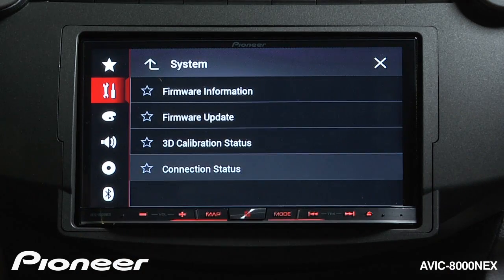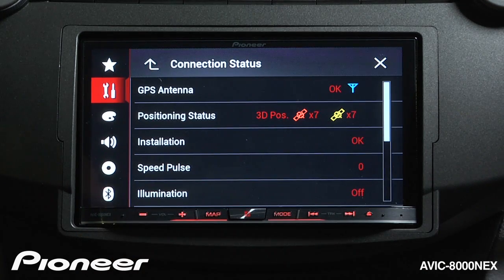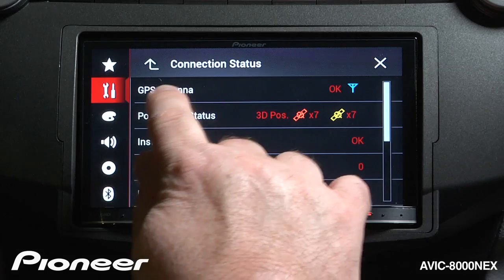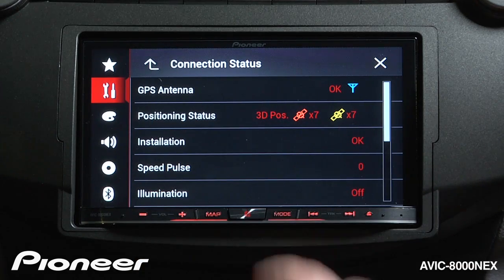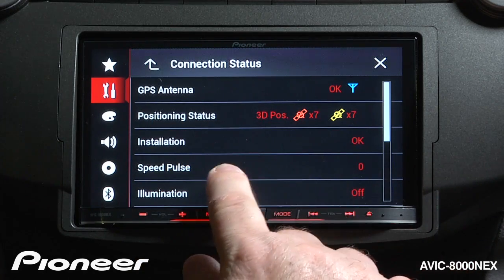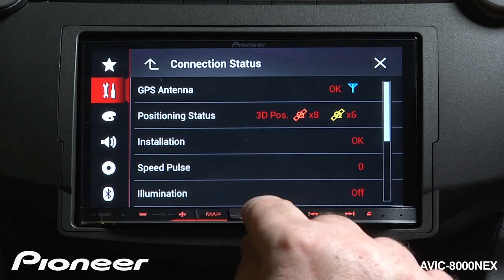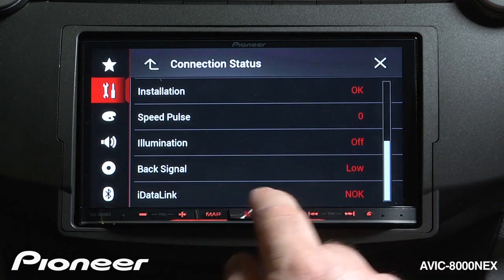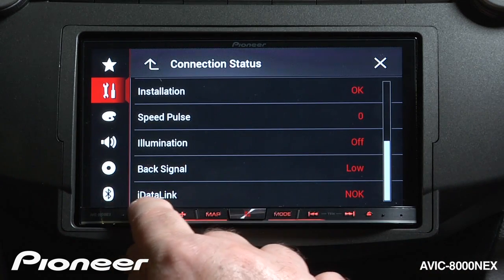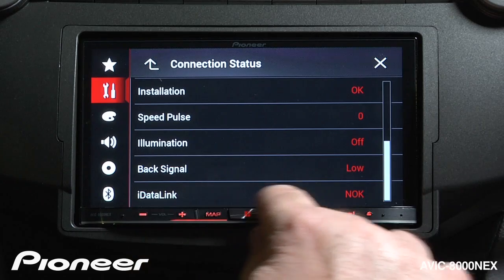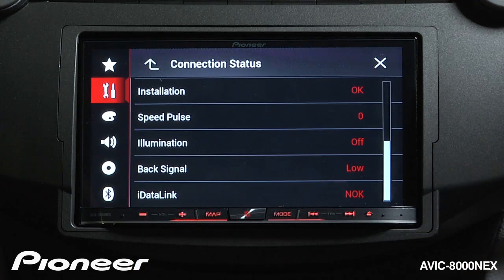Next is our connection status, where we have some very important information: Do you have the GPS antenna connected? Are you receiving GPS signals? The installation type — do you have speed pulse connected? Do you have the illumination wire connected? This is your backup signal. And are you using the iDataLink Maestro box to integrate into the factory system? All of that information is contained here.